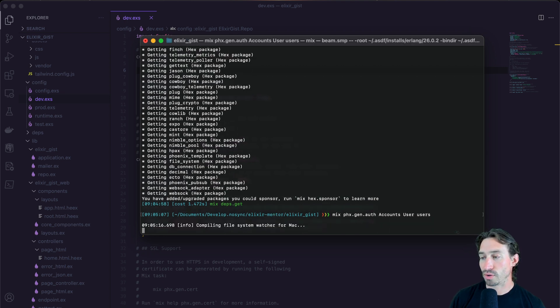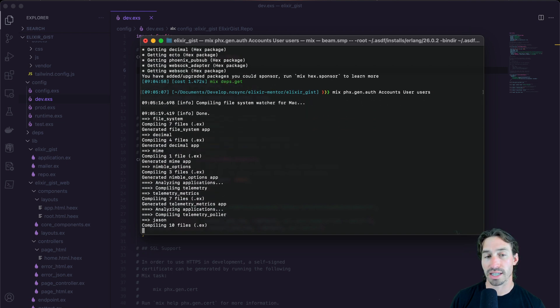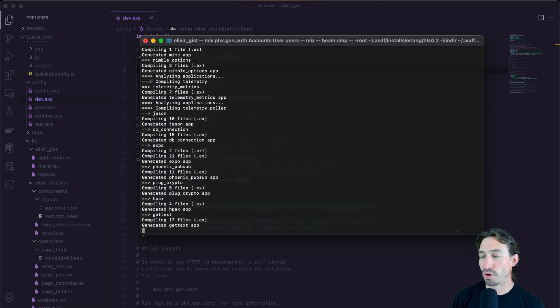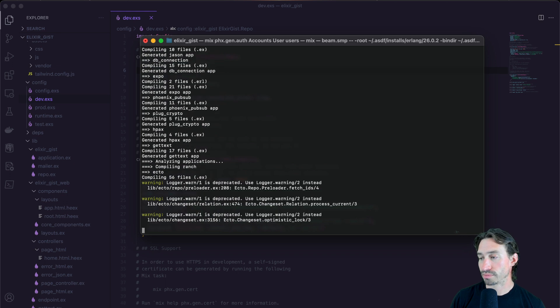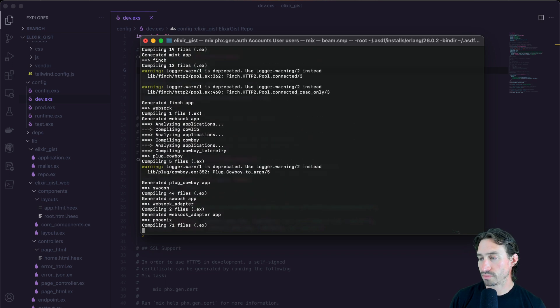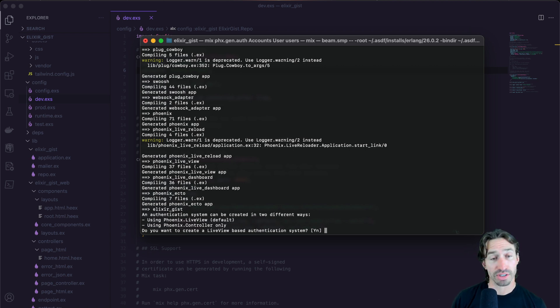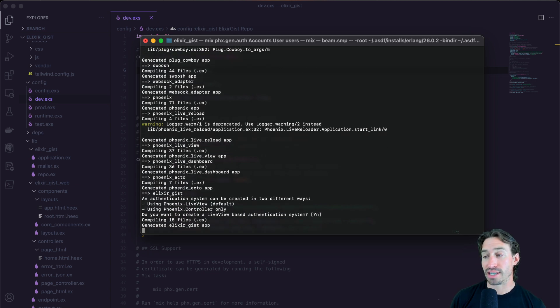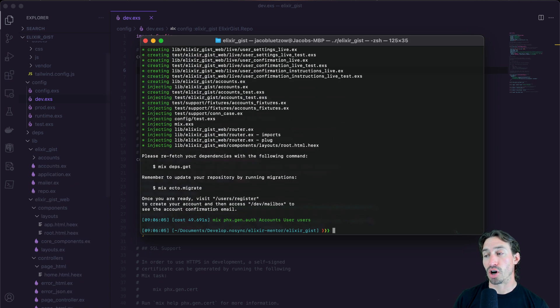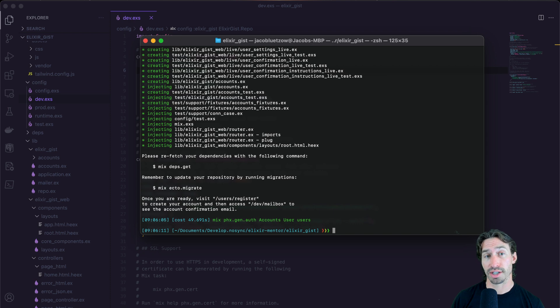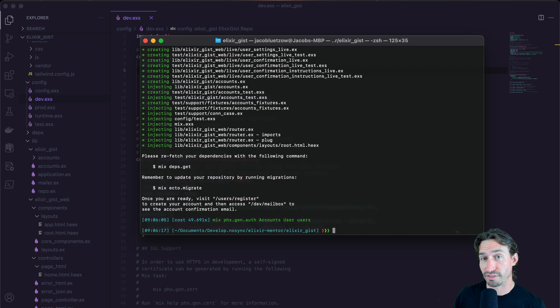And now it's going to generate the live views, the schemas, the context and the controller for our authentication. Now it's asking us if we want to create live view based authentication system. We want to. So you can hit enter or Y enter and this is creating live views. And what's nice with this is all we're going to have to do is adjust some CSS to match our Elixir gist theme, but we can use most of the created live views that Phoenix gives us. So now that's it.